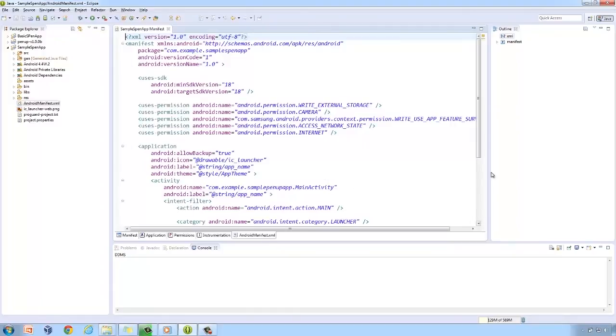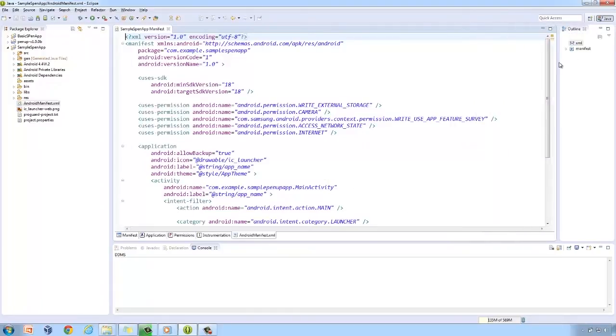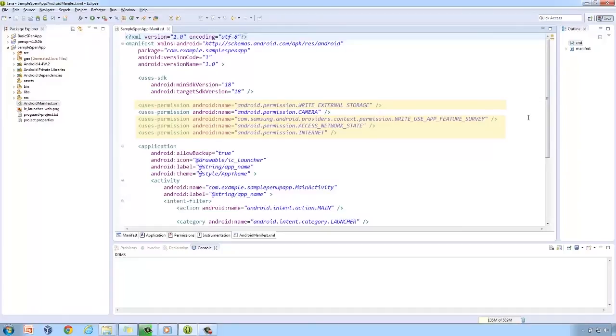Next is the manifest file. These are the permissions that we need for this app: write external storage, write use app feature survey, access network state, and internet.